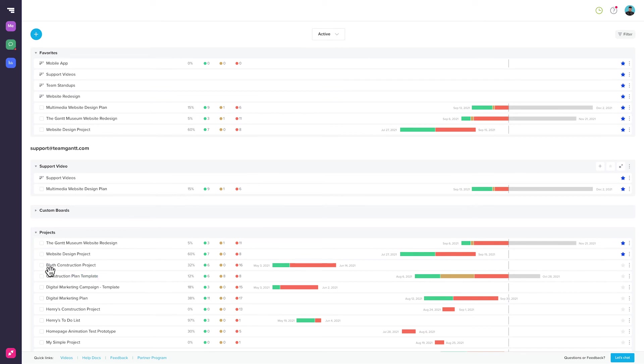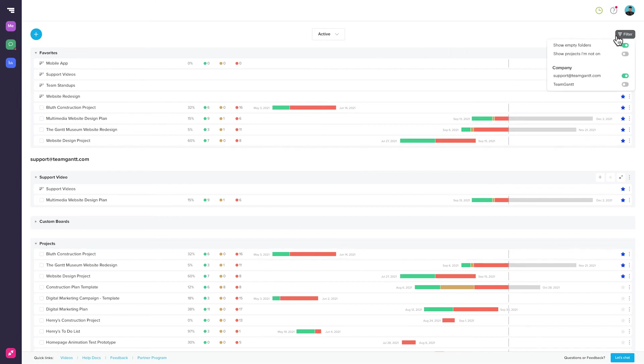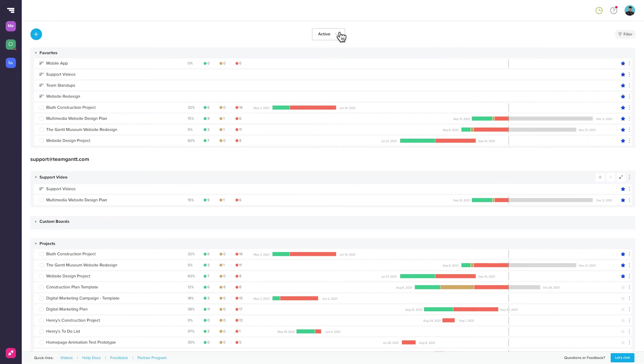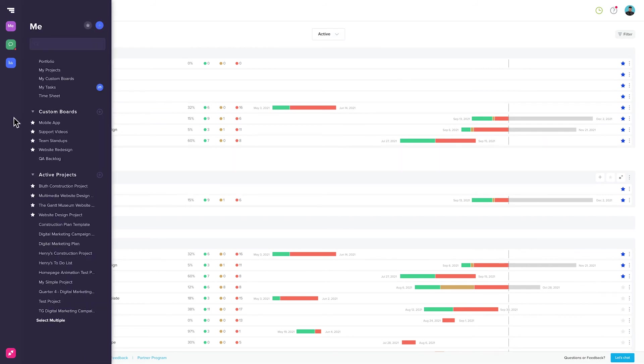If you want to add a project or custom board to your Favorites, just click on the star icon and it will show up in your Favorites folder. You can filter to show or hide empty folders or projects that you're not on, and you can also choose which company accounts you want to view in Portfolio View. You can also choose to view active, on hold, or completed projects. To access Portfolio View, click on Portfolio in the sidebar menu.